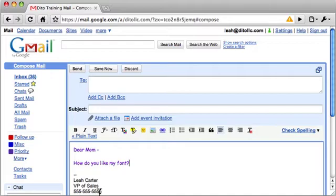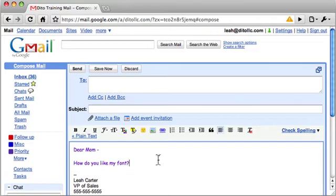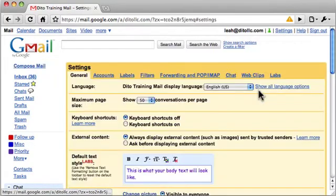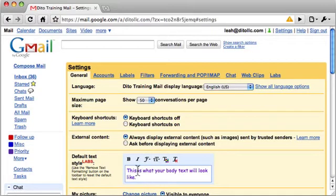Now notice if you have a signature, your signature will appear in the default Gmail font, so this only applies to the message you write. And you can change that anytime by going to settings. Discard this message.